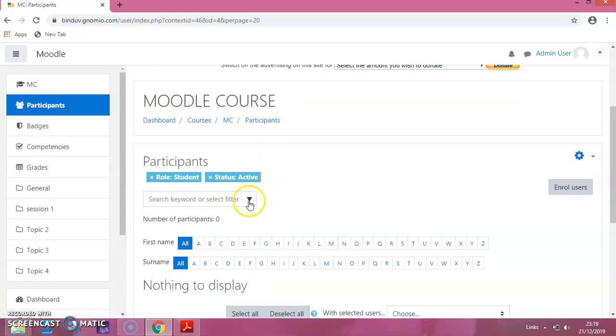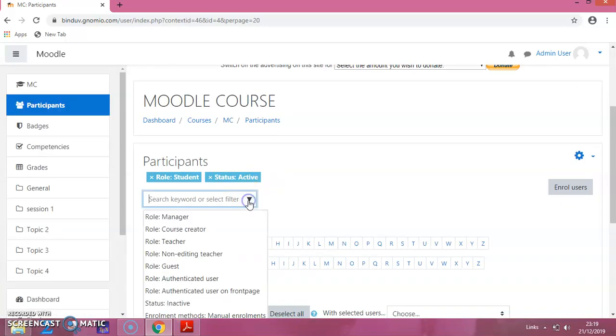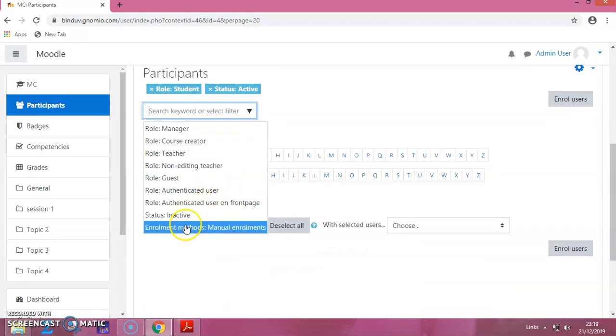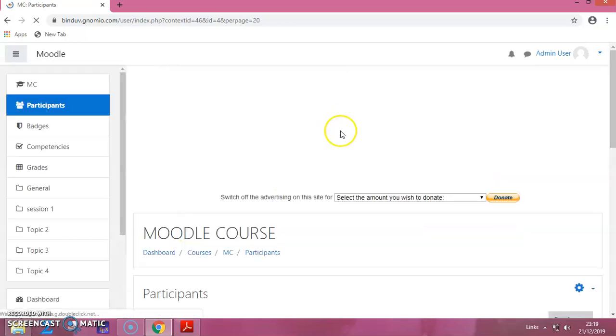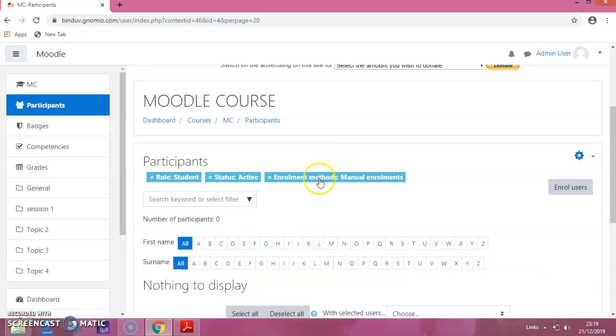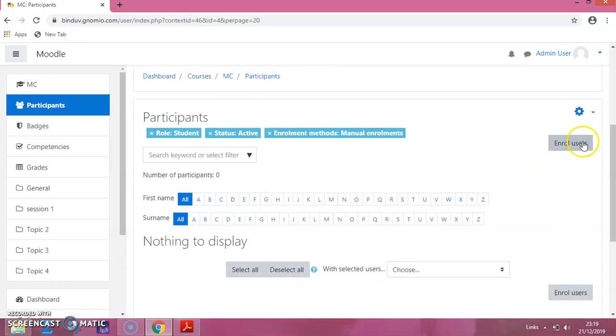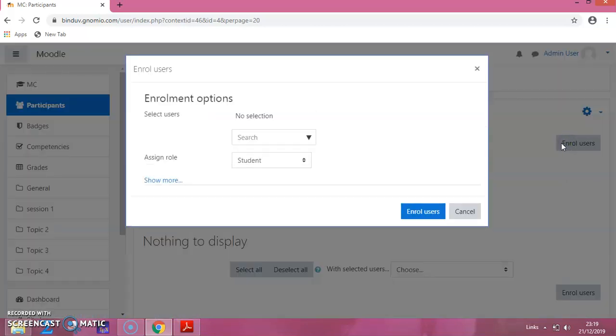Then, again click on this and select Enrollment Method as Manual Enrollment. Now, after selecting these three conditions, you can click on Enrollment Users.